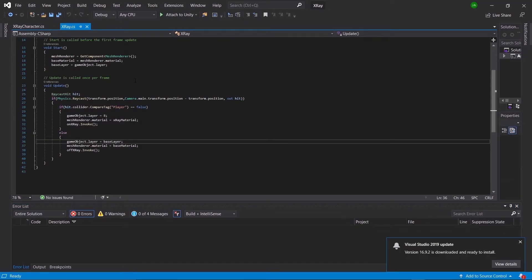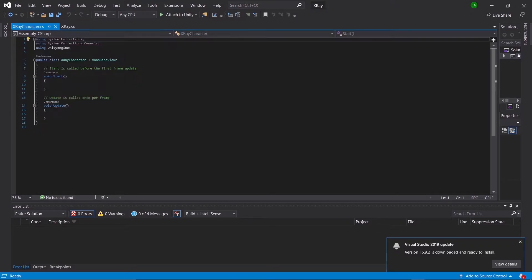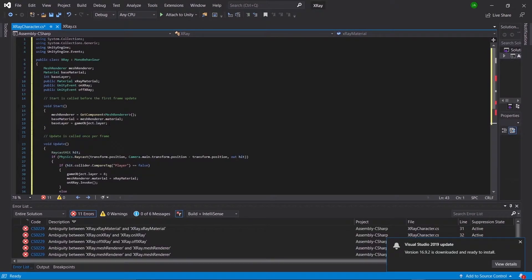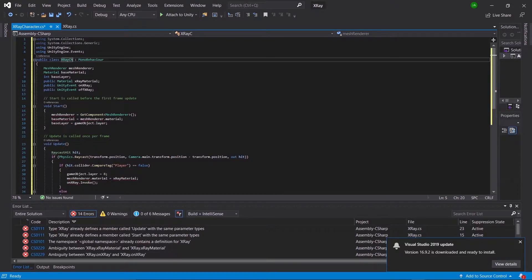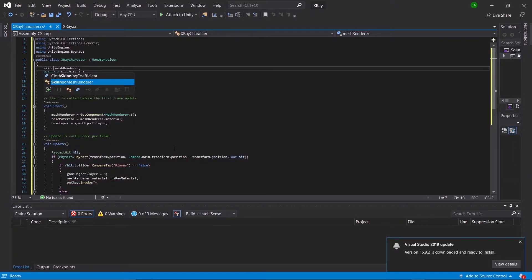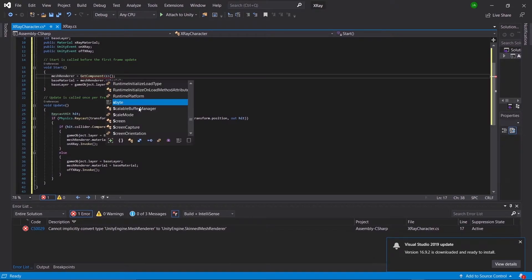As opposed to rewriting the entire code, let's open this up in Visual Studio and copy and paste the other script onto this one. The first thing we need to fix is the class name — change it to XRayCharacter or whatever you named the script. Next, change all the MeshRenderers to SkinnedMeshRenderers.